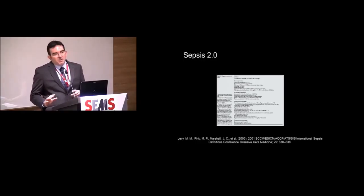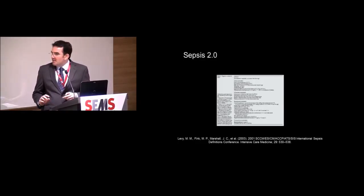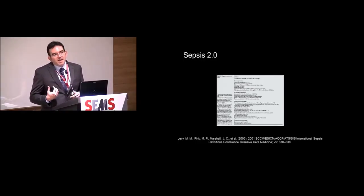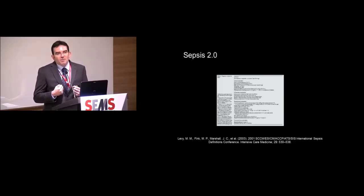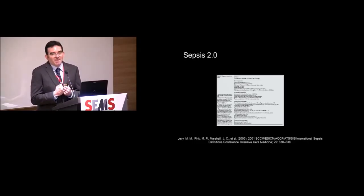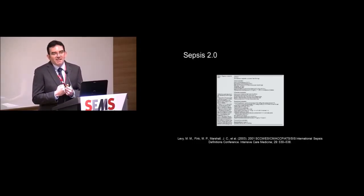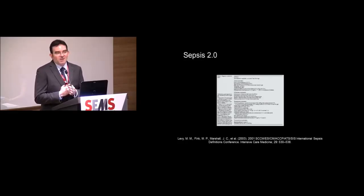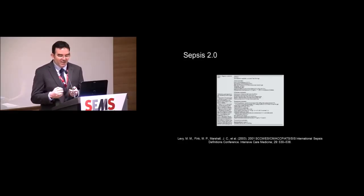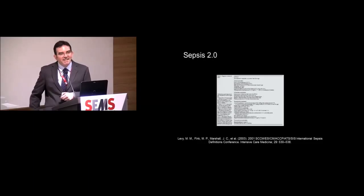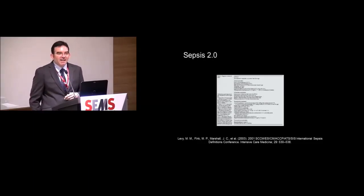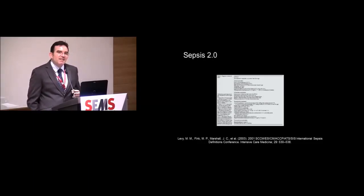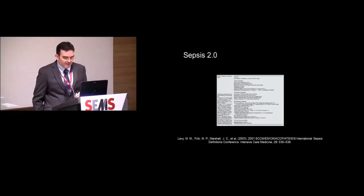But what they did do, which I think is quite important, is they drew attention to the fact that when we think of a patient with sepsis, we're not thinking of a patient that fulfills two SIRS criteria and has an infection. There's all these other things that we're thinking about. And I think it was key that they drew attention to this for us.